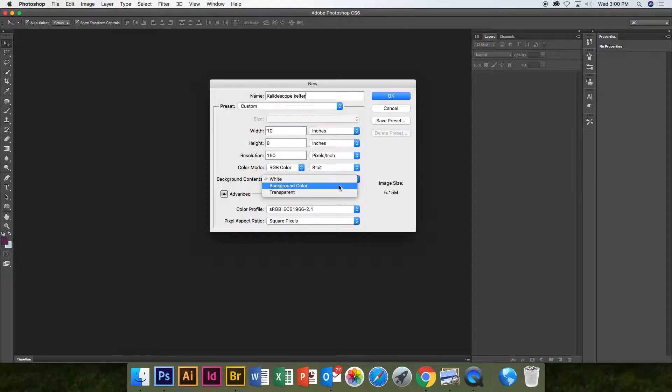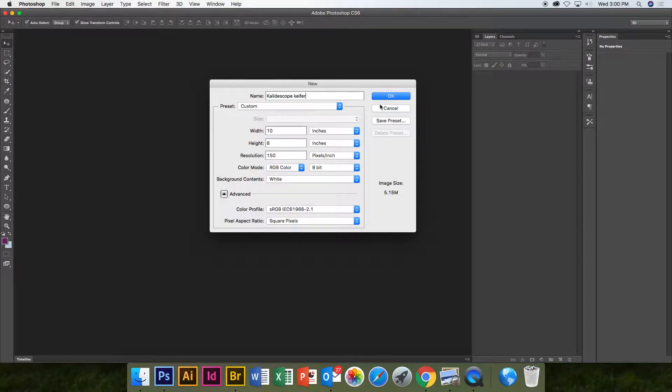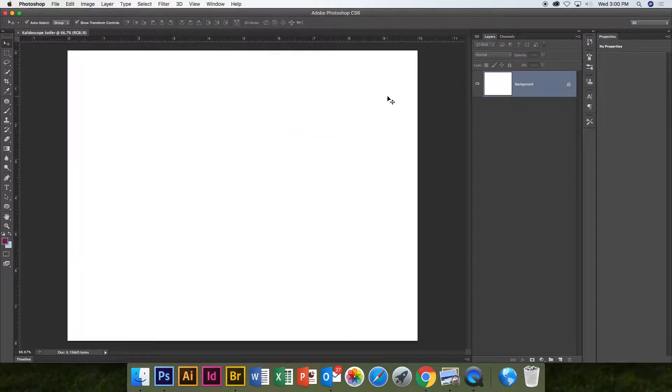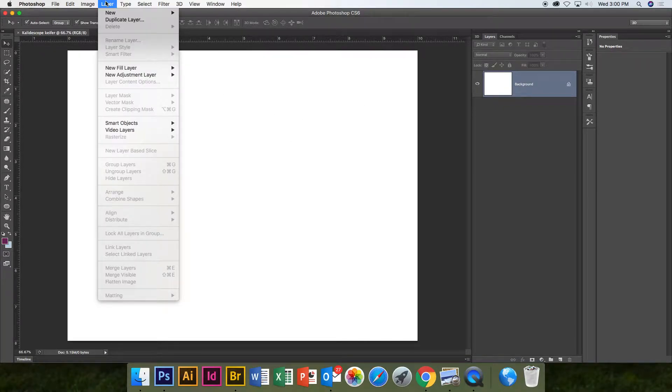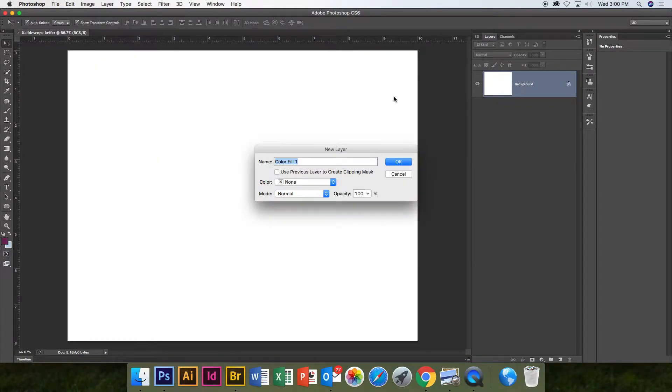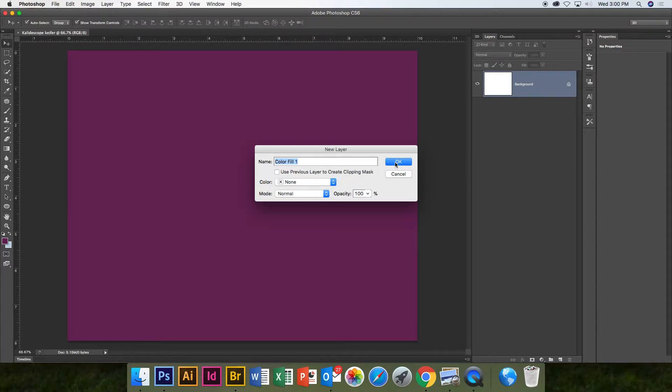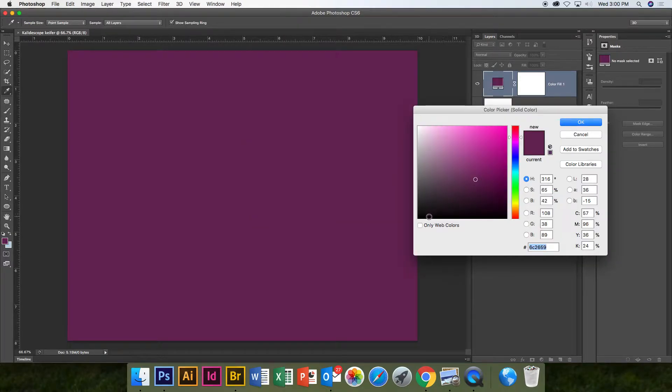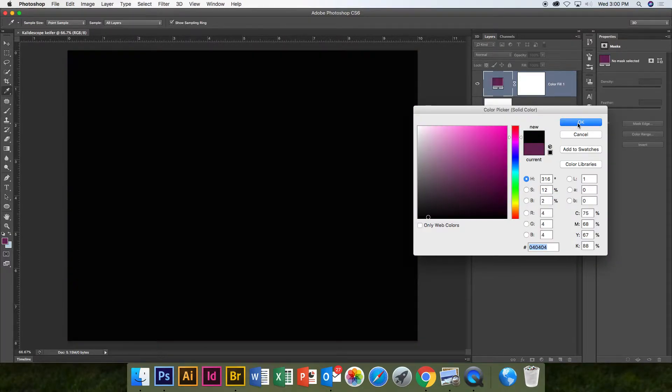Background contents, just a little white. There it is. And then we're going to go to Layer, New Fill Layer, Solid Color. And you want to choose black.